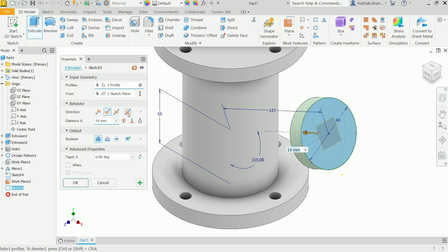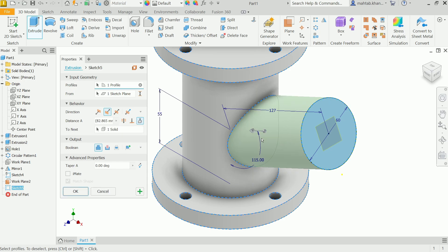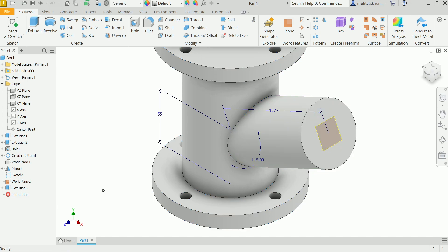Set direction to reverse and choose To Next — it will attach to the body. The Boolean output is Join. Profile is already selected. Click OK.